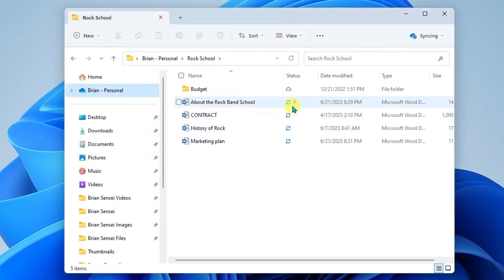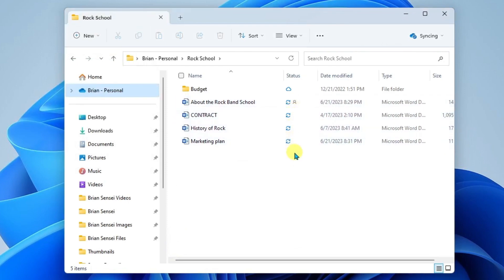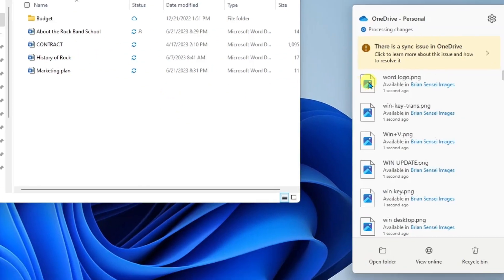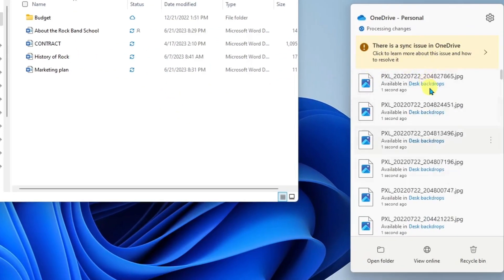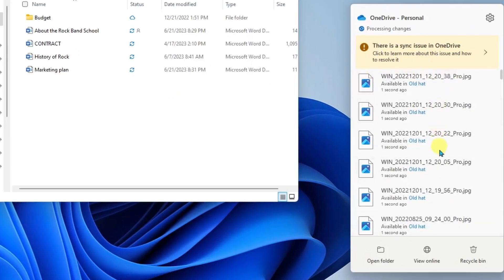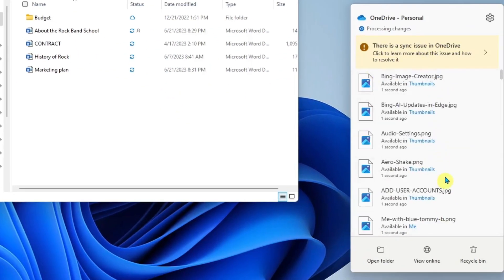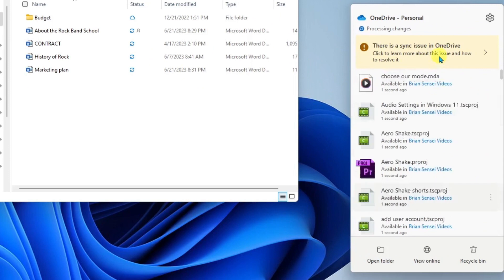All right and we can see that we have these swirling arrows indicating that these local files are being essentially cleared from the local drive to then free up space and these will eventually turn into little cloud icons. Over here at the right we are seeing these changes happening in real time.